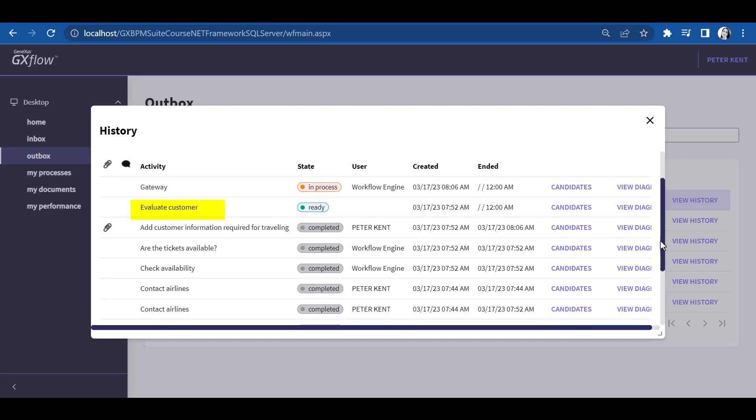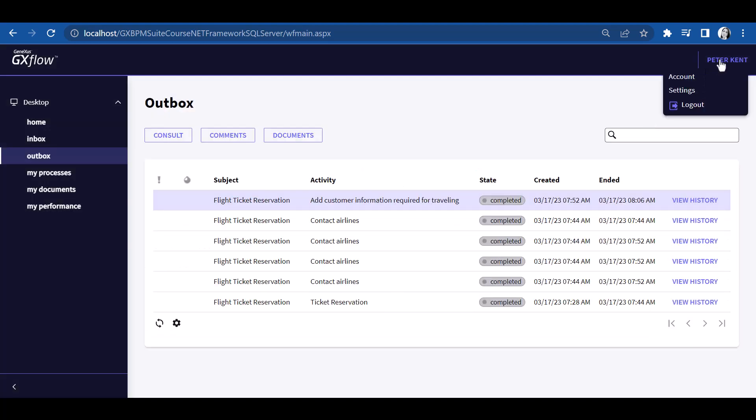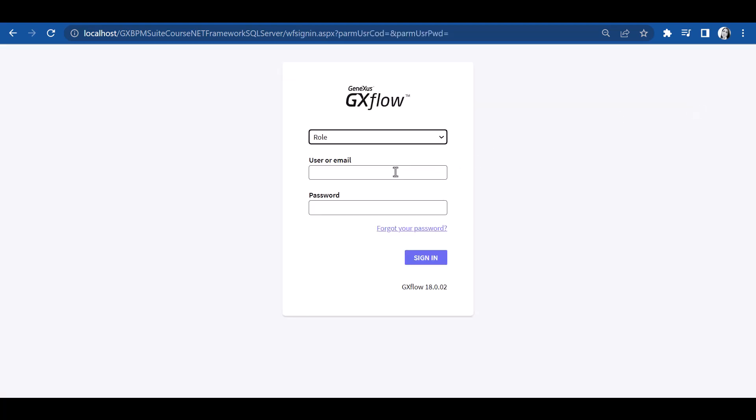For the process to advance, the Evaluate Customer task, appearing as NA because there is no user assigned to it, must be executed, and therefore a Manager user must intervene. So, we will do a sign out and log on with user Anna Smith, previously defined as Manager.